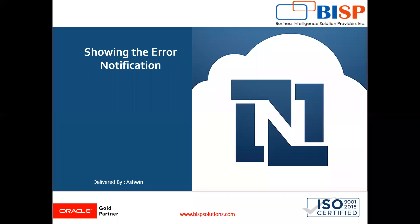Hello friends, welcome to BISP Solutions. I'm Ashwin and I work as a technical consultant at BISP Solutions. BISP Solutions is a tech company that provides technological solutions across the world.